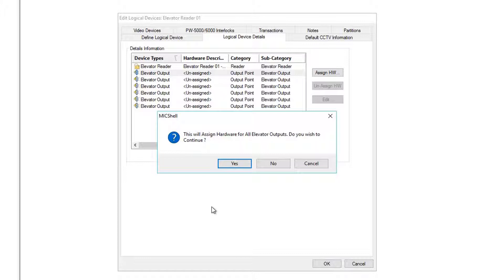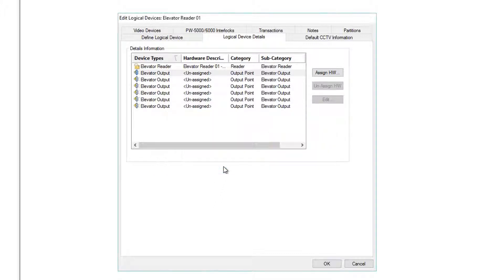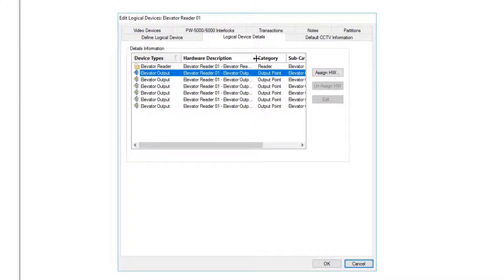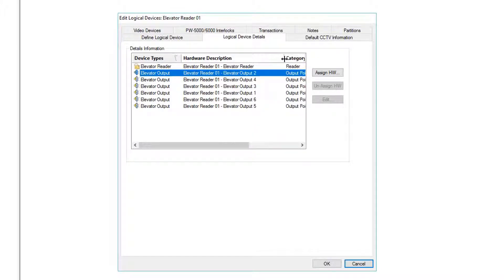And again, this will assign hardware for all elevator outputs. And just like that, all of our elevator outputs, all in a row, are assigned. Hardware description shows elevator outputs one through six. Click OK to save.